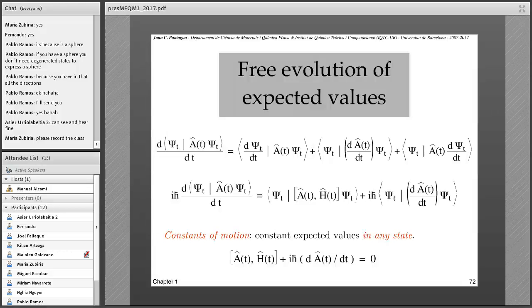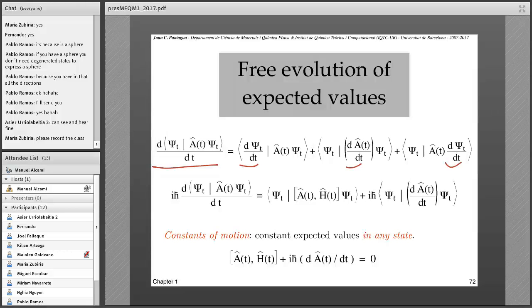We need to know how expected values evolve, because everything that can be predicted by theory are expected values. The time derivative of an expected value in any state can be taken by expanding the derivative of the product of the bra, the operator, and the ket. We can take the derivative of the products and decompose into the products of the operator and the state, formally taking the derivative as with normal functions.